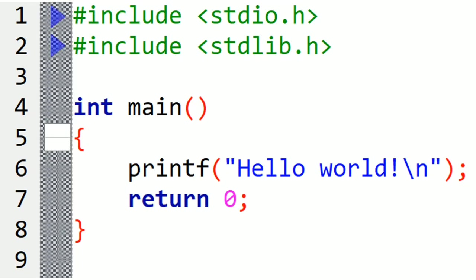First we have the include instructions. Here we are just adding what we call header files to our program. These ones contain ready functions that we will need later. Then we have the main function.